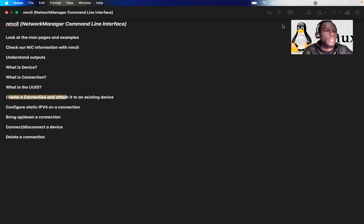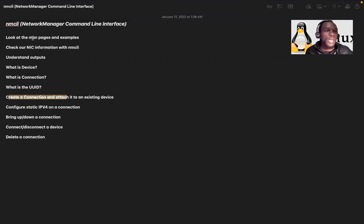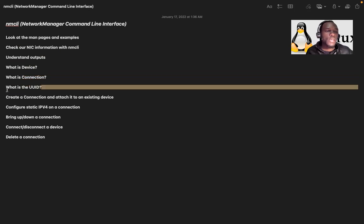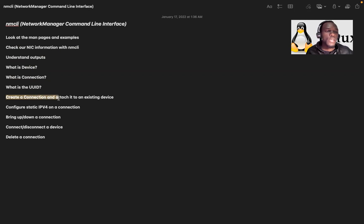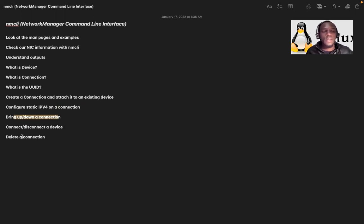In this video we are going to talk about the Network Command Line Interface, which is an alternative of NMTUI, the Network Manager Command Line Text User Interface. We'll look at the man page and examples, check NIC information with NMCLI, understand the outputs, understand what is a NIC, what is the device, what is the connection, understand UUID, create a connection, attach an IP to an existing device, configure a static IPv4 address, bring up and bring down a connection, connect and disconnect the device, and finally delete the configuration.